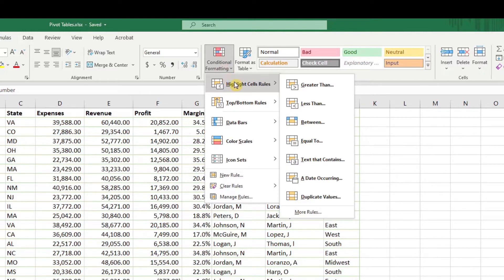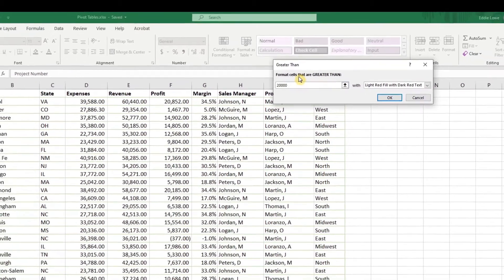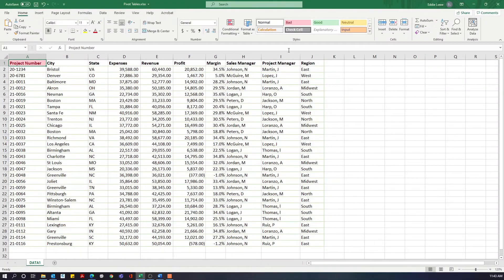Let's look at the greater than tool already inside our toolkit. If we just go ahead and highlight this and click OK — format cells that are greater than 20,000 and click OK — you see over here on our project number, all it does is highlight that, and it really did nothing with our data. So let's go back and look at this again.